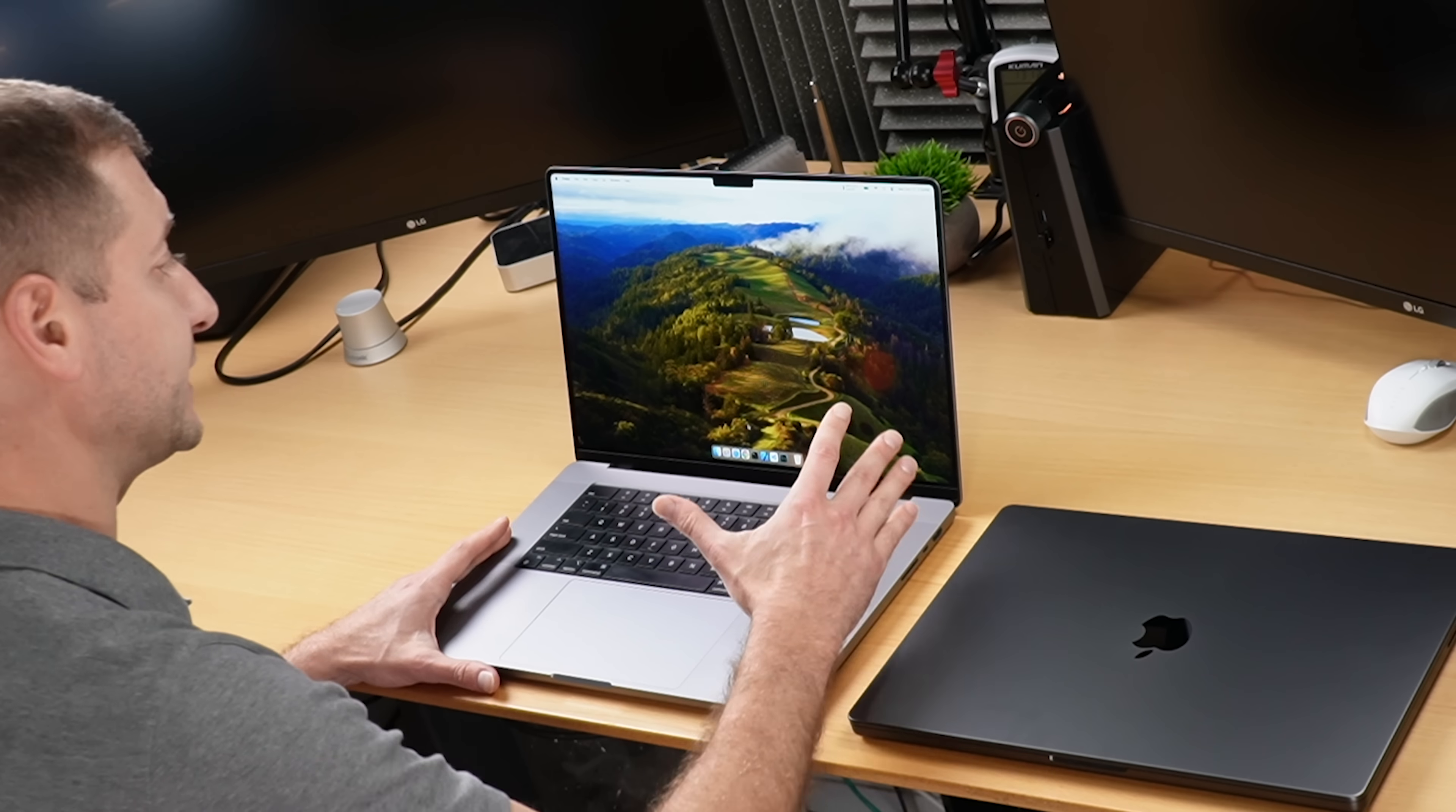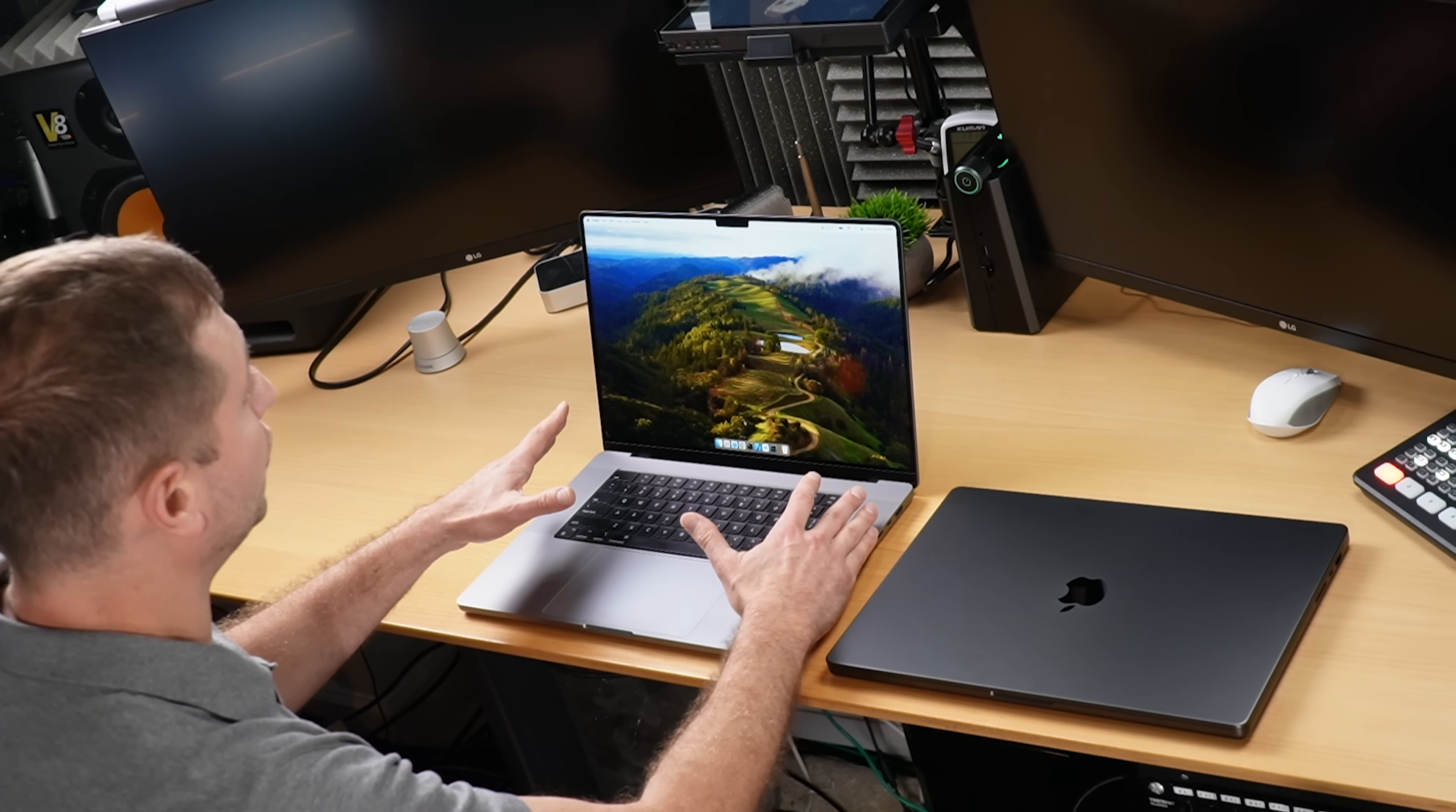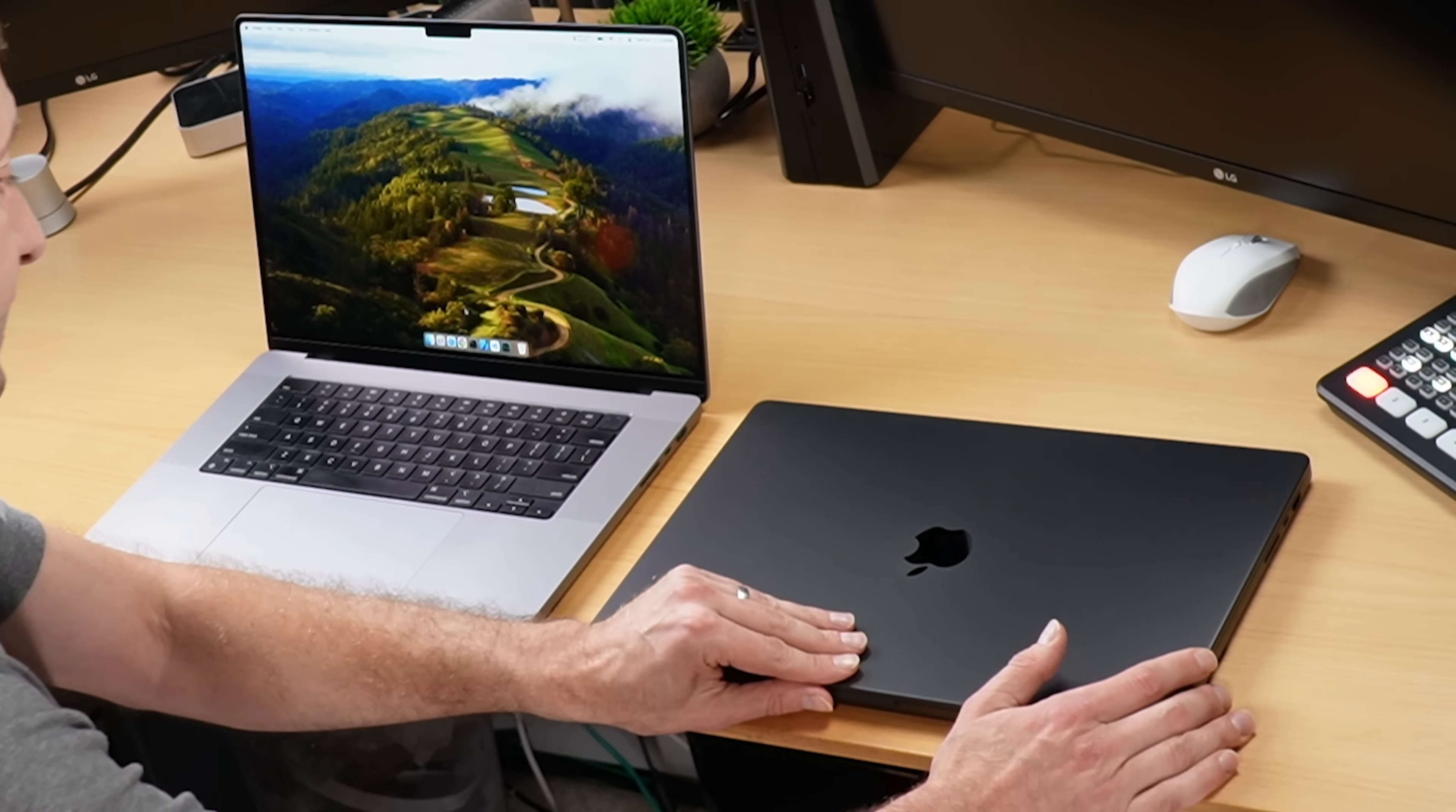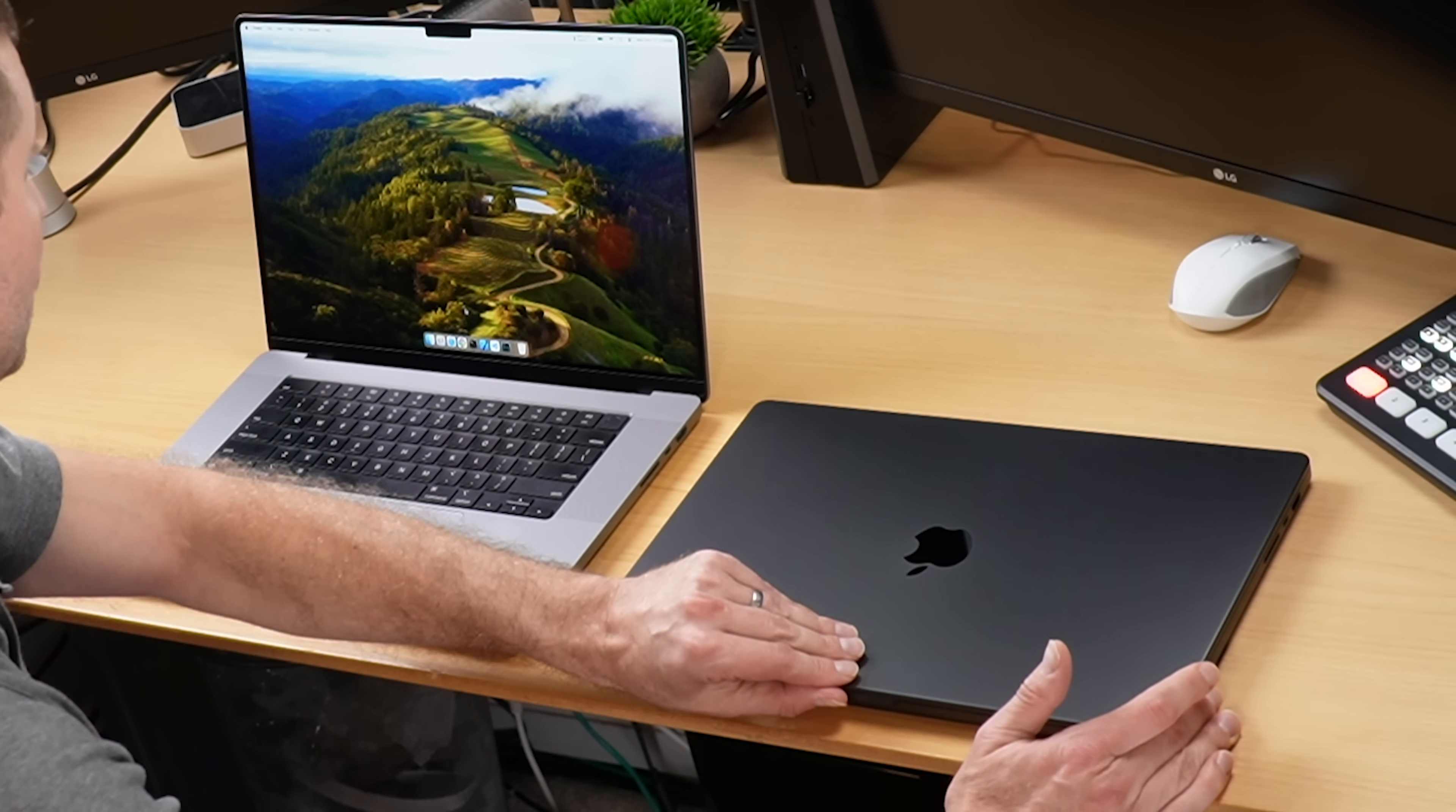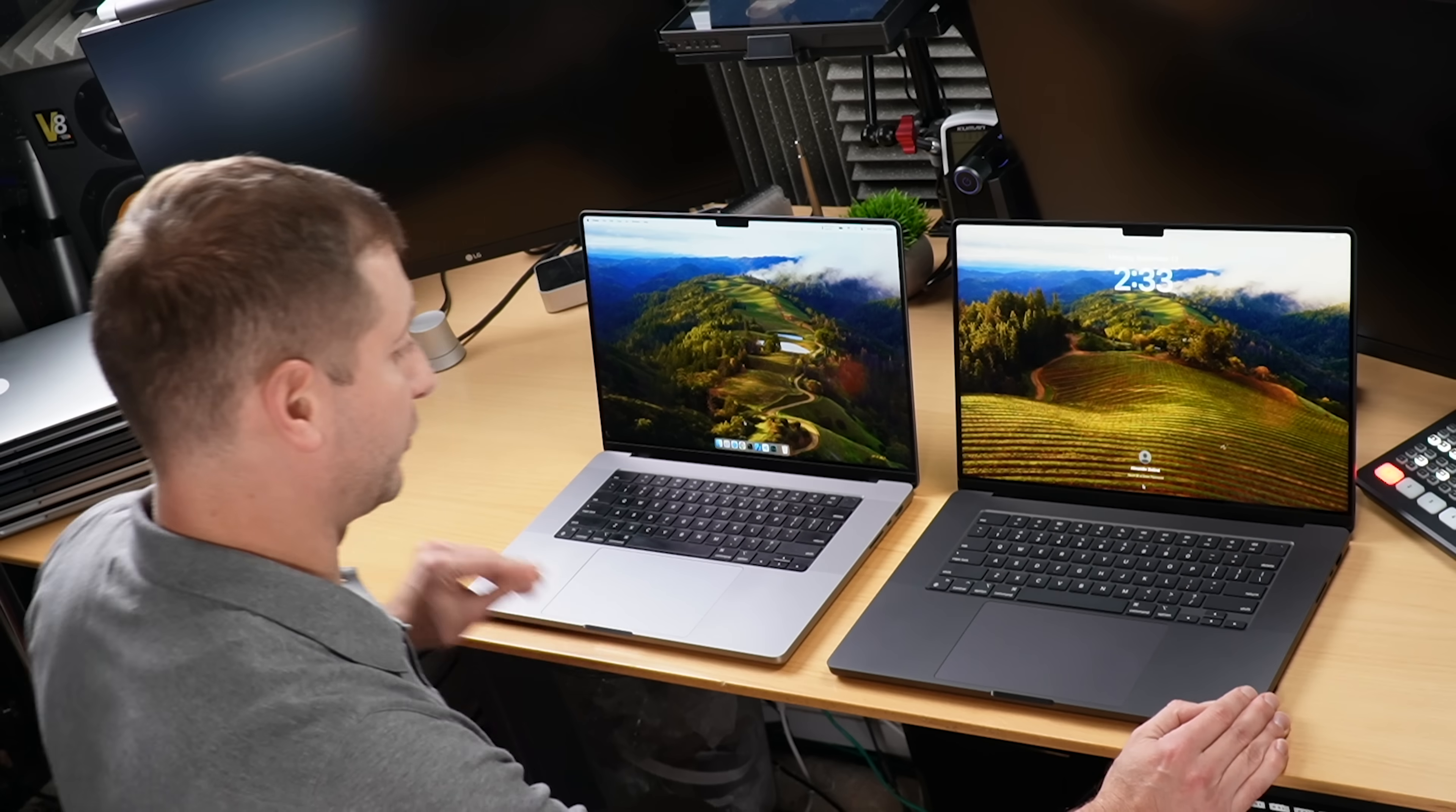This is my daily driver, it's a 16 inch M2 Max MacBook Pro and this is the new M3 Max MacBook Pro. But I also have a surprise.